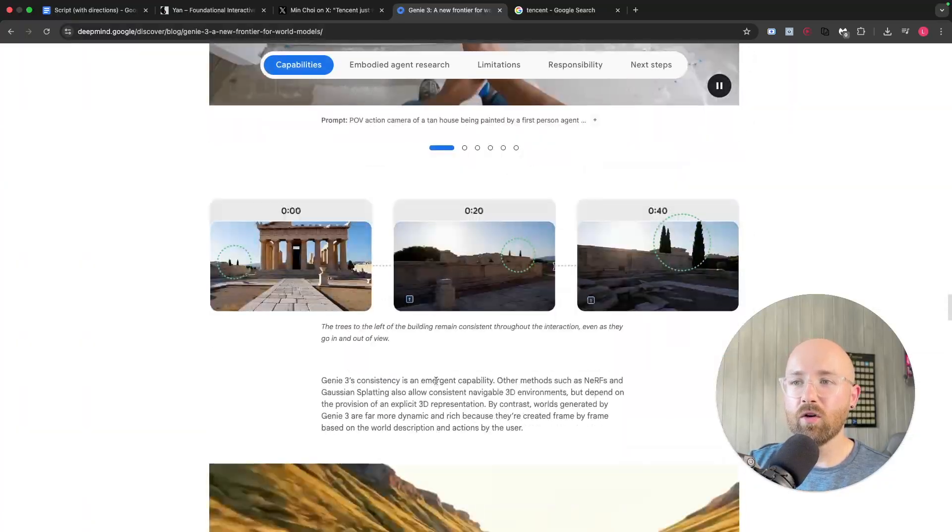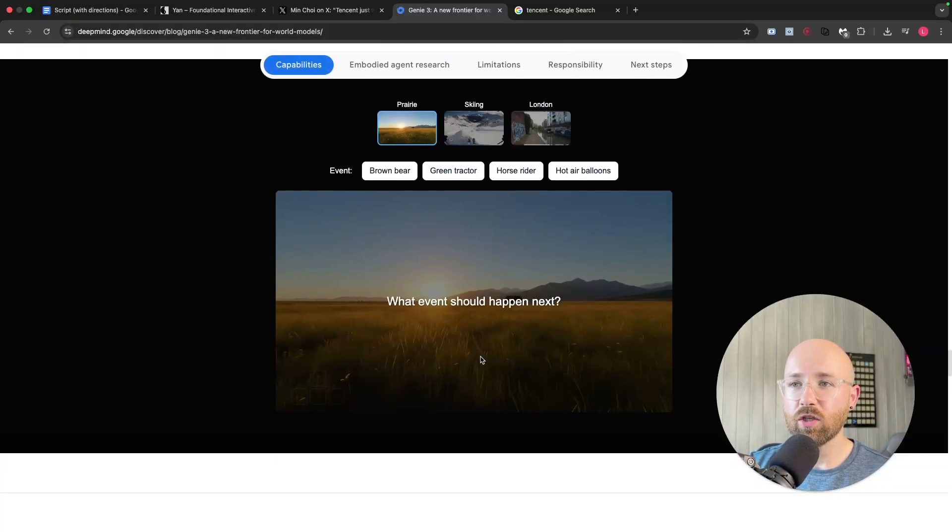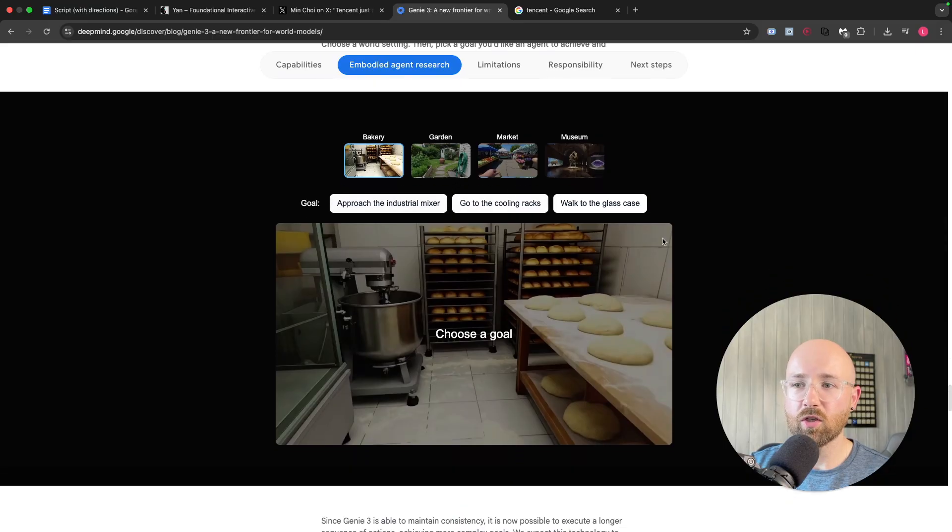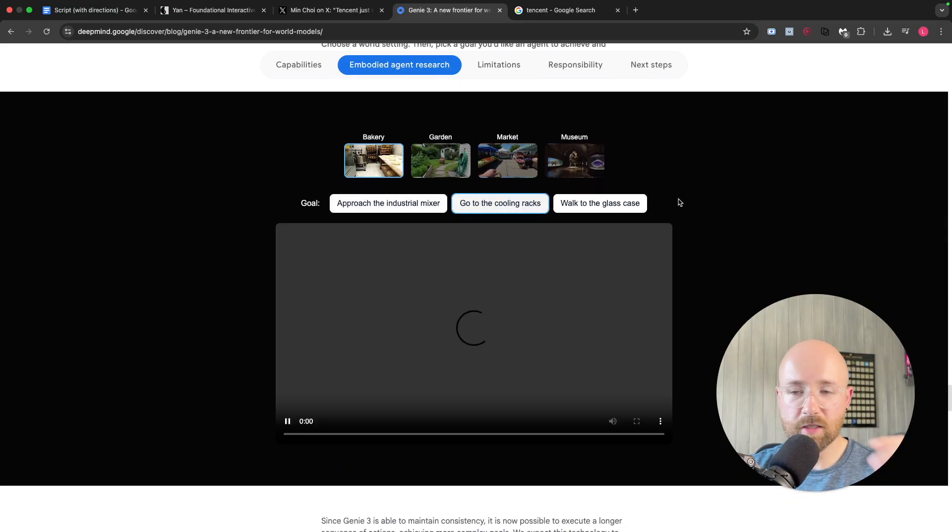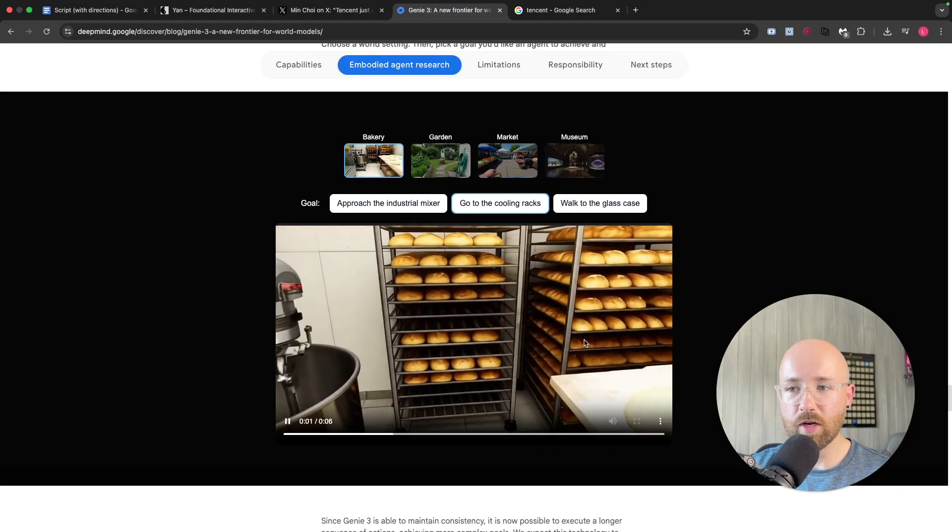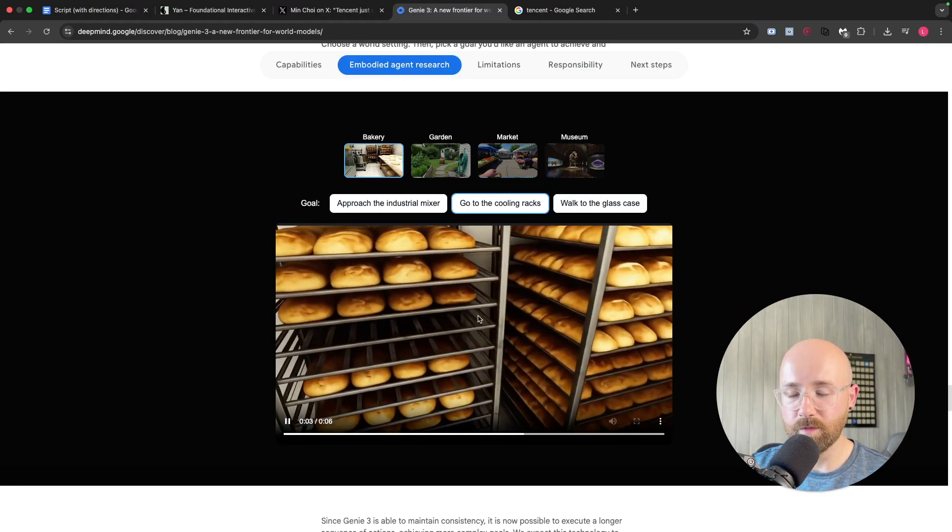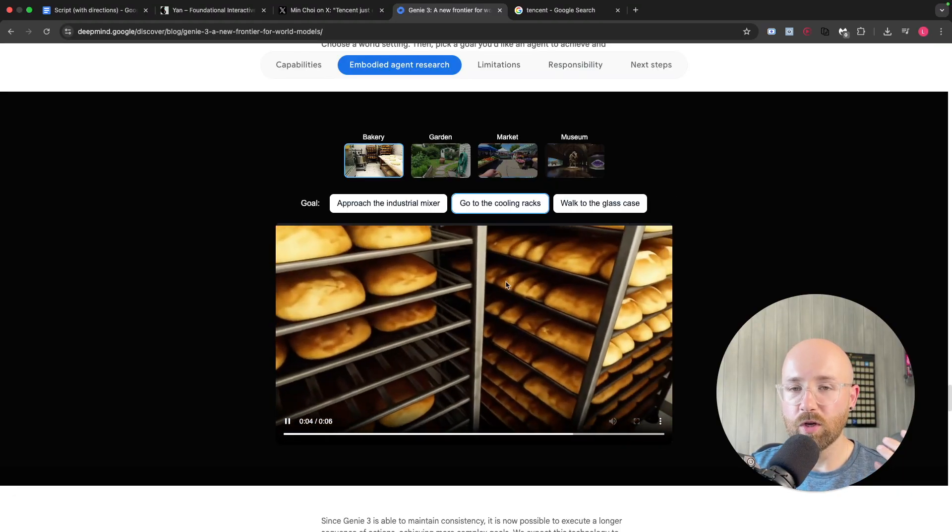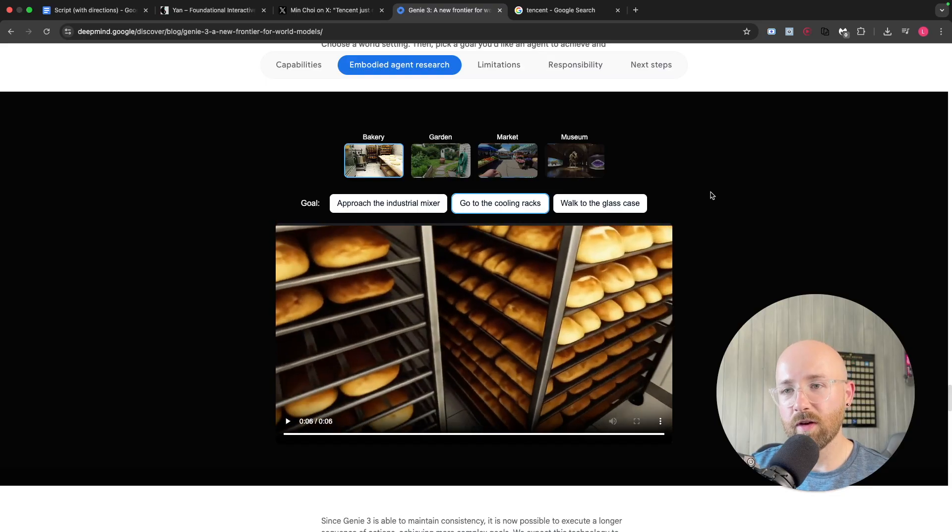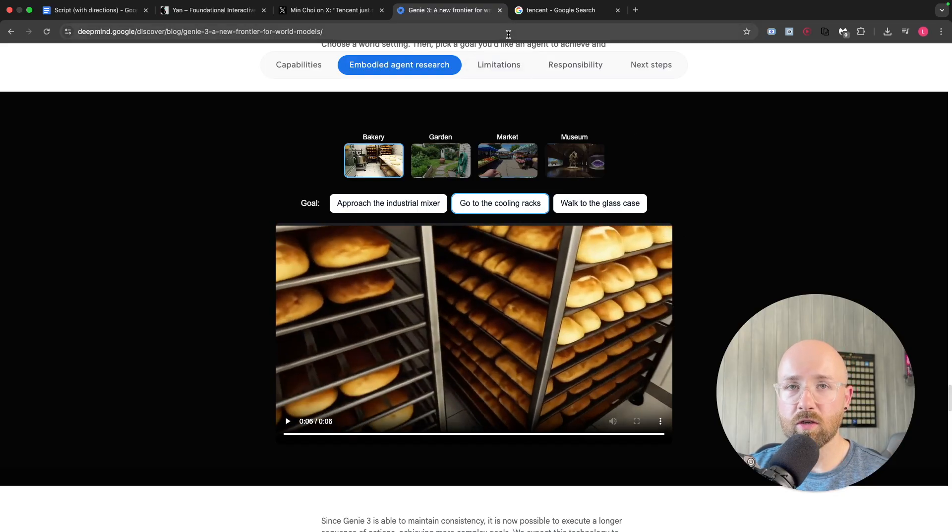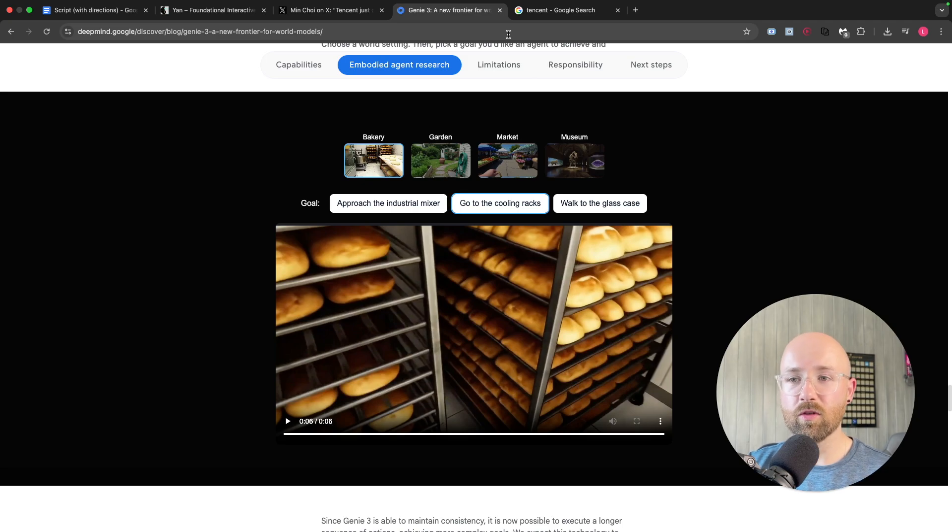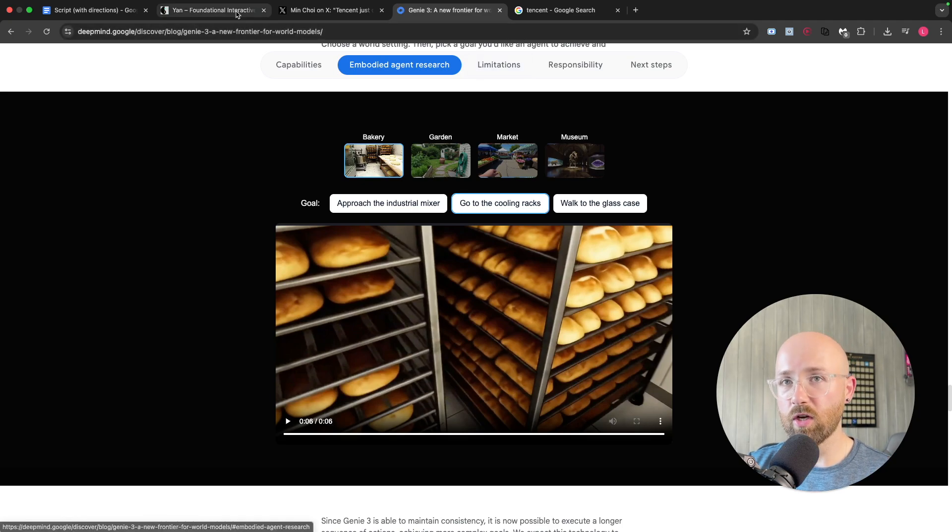They get onto how AI agents are actually trained to do things. So, for example, here, you choose a goal, so we're in a bakery, go to the coolant racks, and the AI agent uses computer vision to find the rack to go there, which is insane. Because now we have simulated worlds to train AI agents so that they can then use eyes, come into the real world and they'll know what to do, which is nuts.